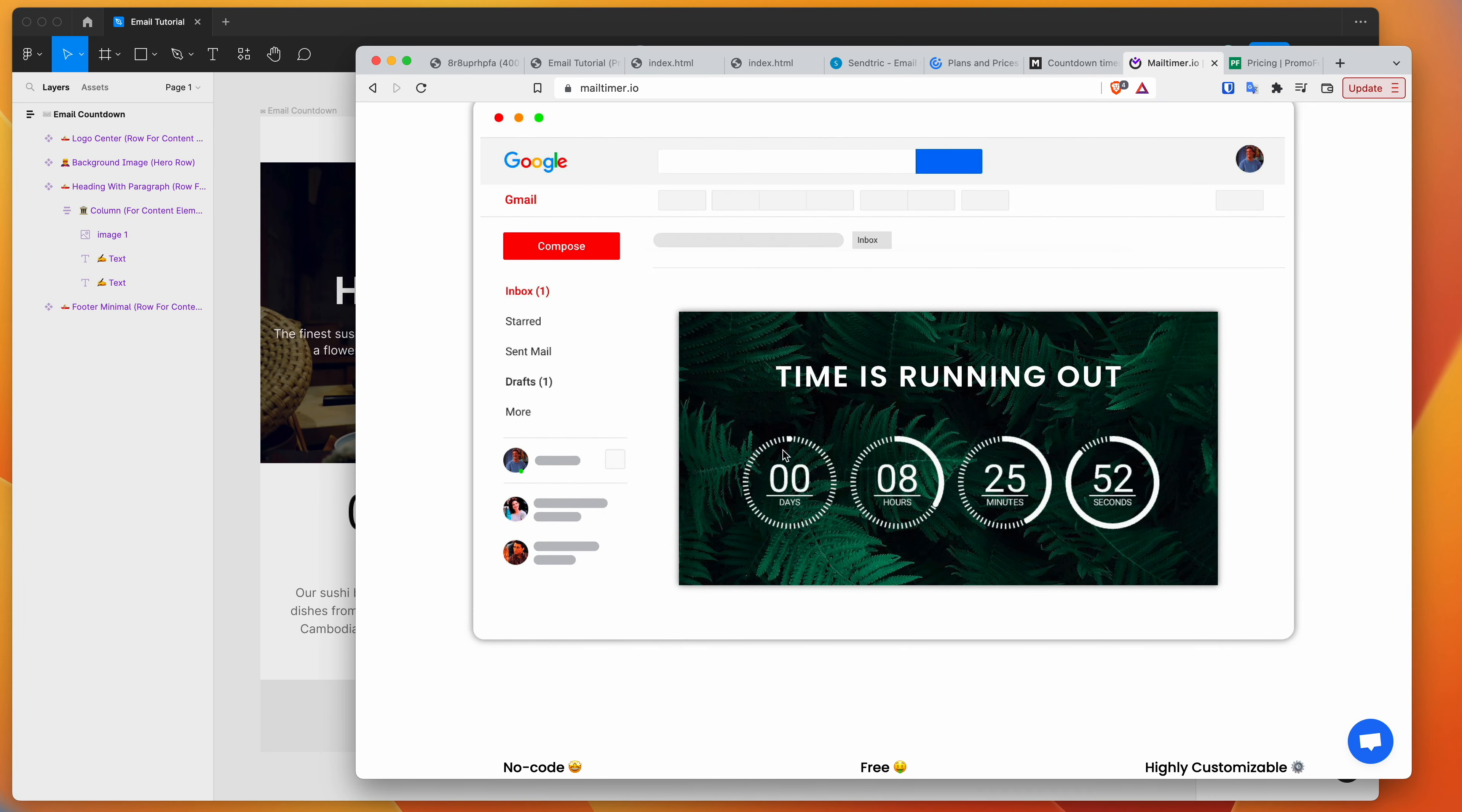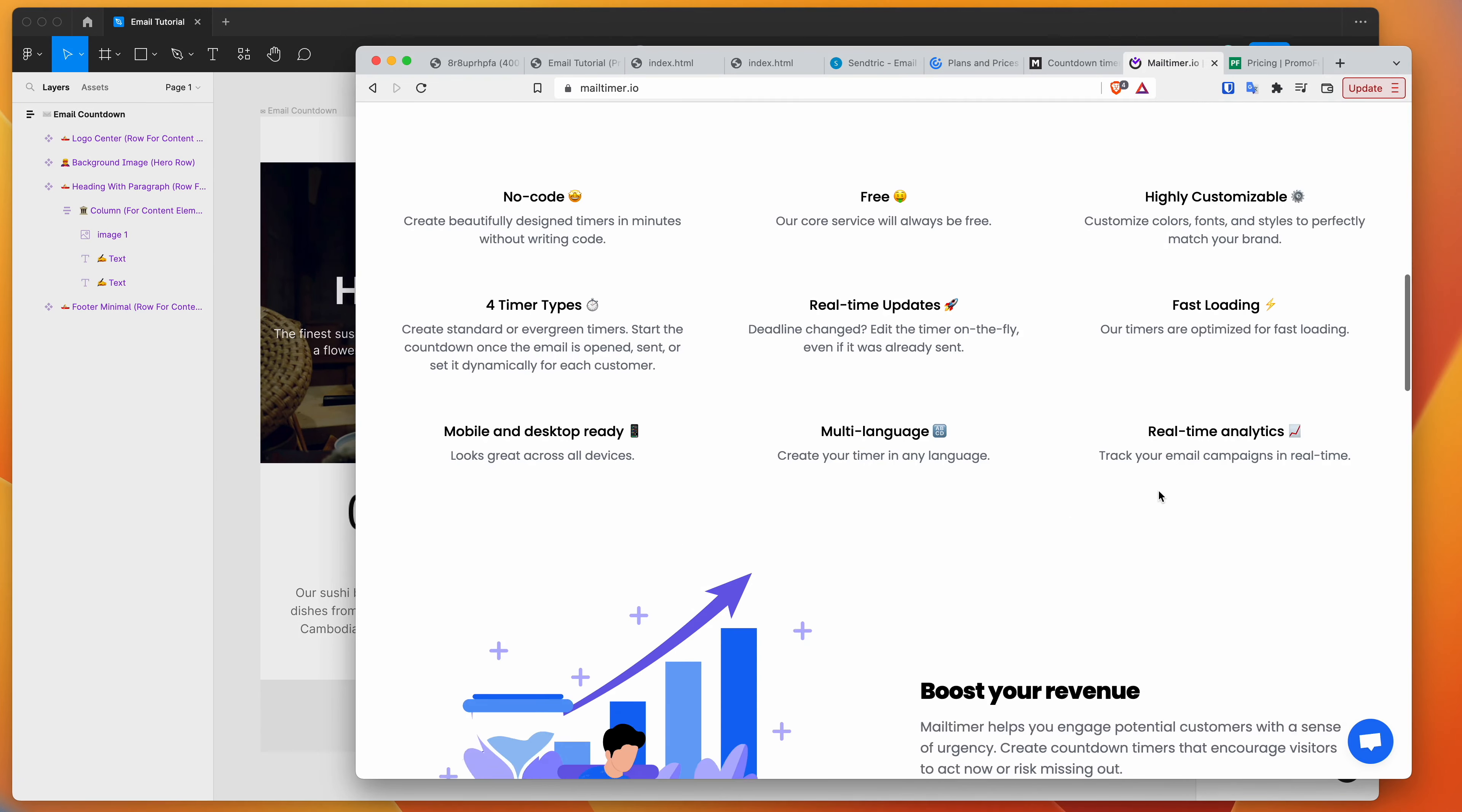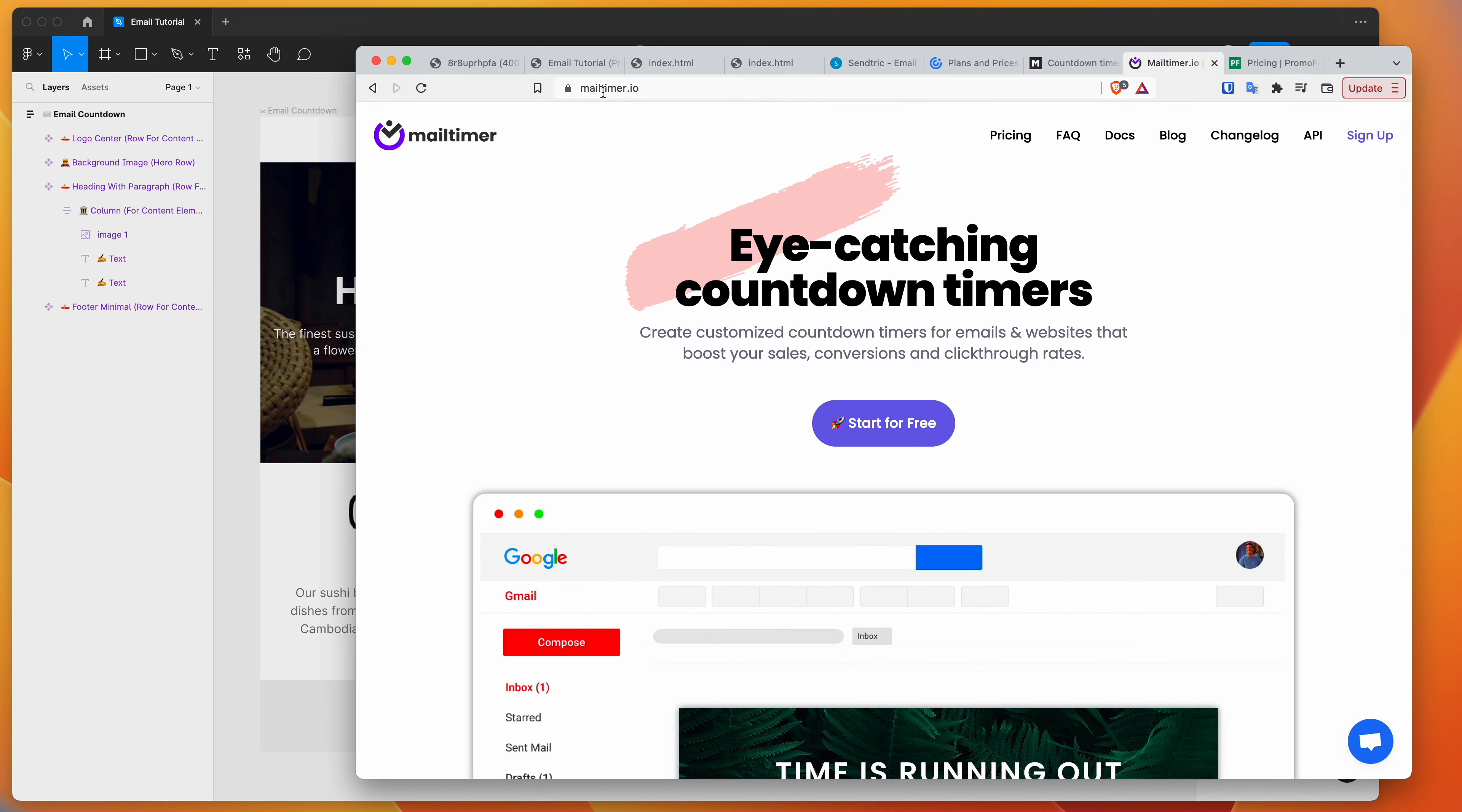As you can see here, some of these are much more advanced. You can customize the design a lot more. So this one is always going to be a basic one if you just want a really easy option. But if you're wanting something that's more engaging, you might want to check out some of these other services, such as this one, MailTimer.io, or some of the other ones that are available.